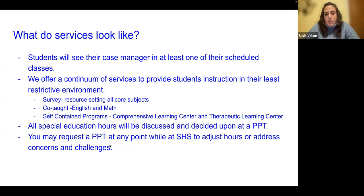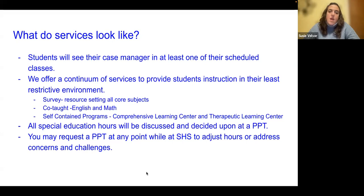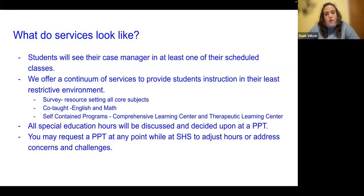All special education hours for your student will be discussed and decided upon at a PPT. While students are at the high school, just like at the middle school, you can request a PPT at any time if you need to adjust hours, change accommodations, or have any concerns in general.